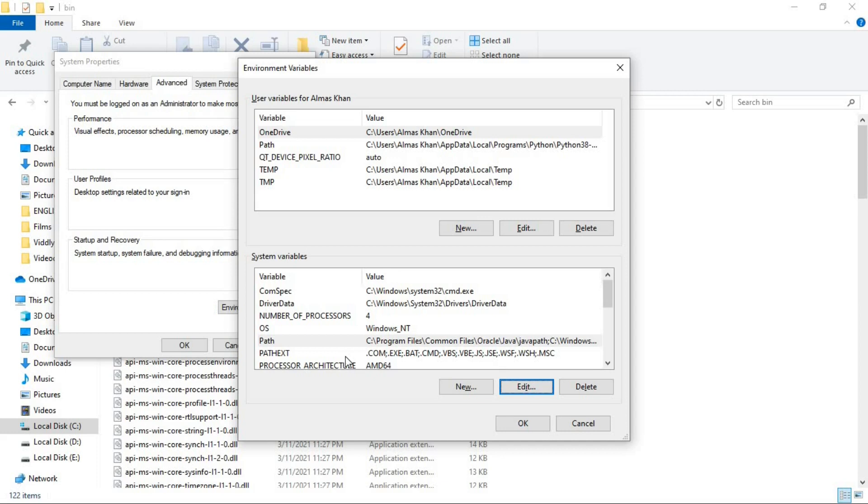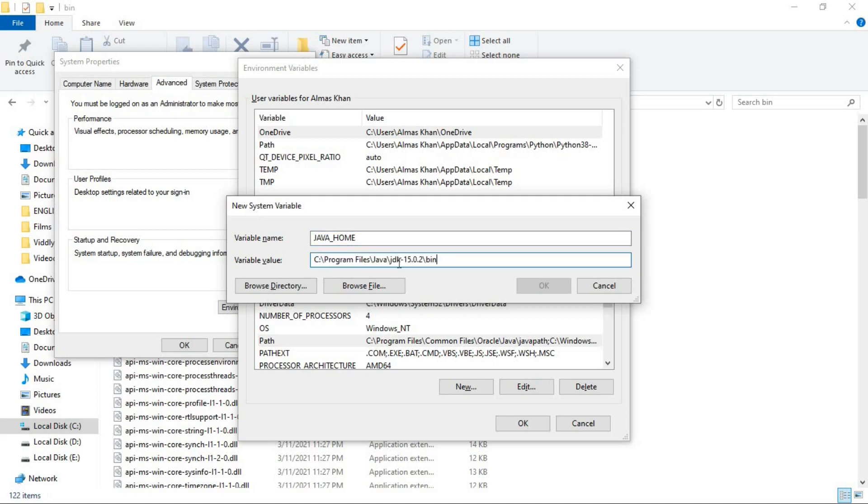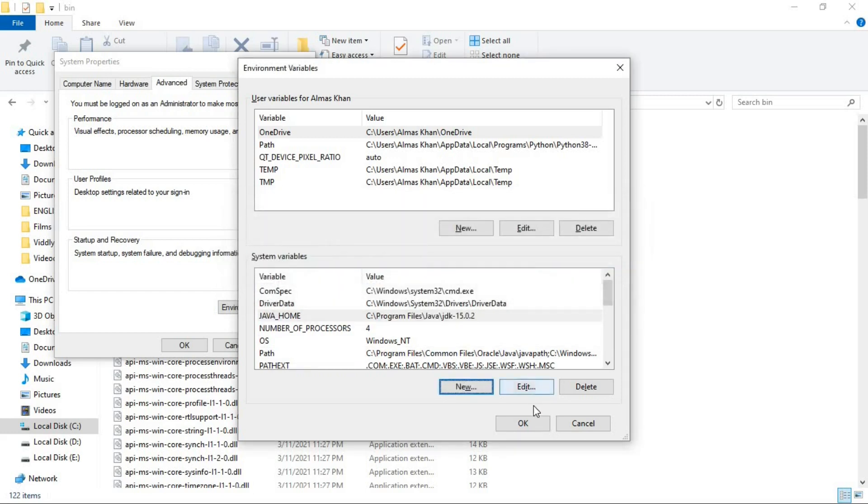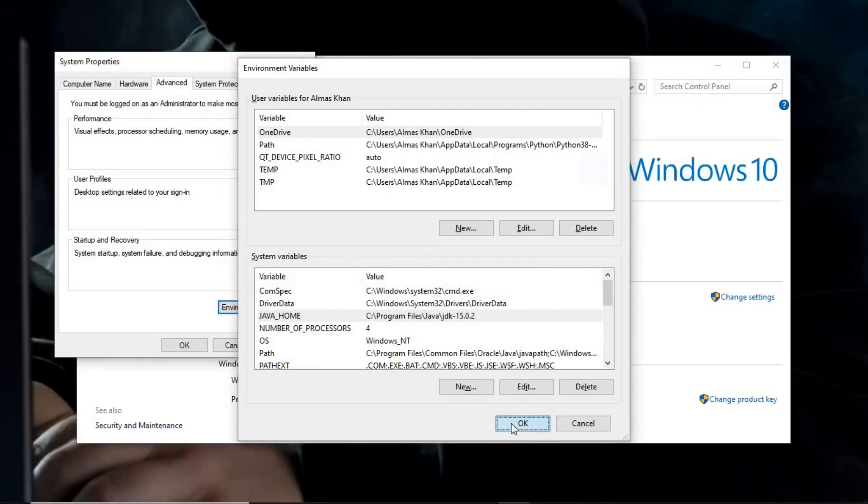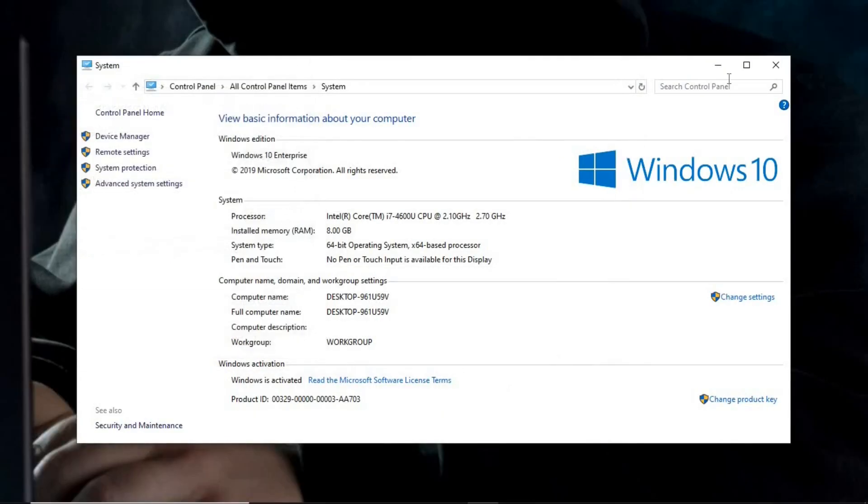But we are not done here. You need to create a new variable and add the Java JDK path on that. Not the bin. So I'm gonna do so. Just go to the new variable, write by the capital letters Java Home. And here paste the path but not the bin. So I removed the bin part and now this is it. We are done now. Click on OK. OK. OK. And close.